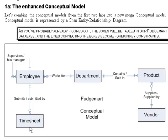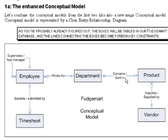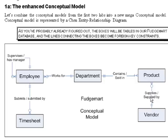So what do we have here in this conceptual model? We have employees, they have timesheets. Employees work for one department. So if your name is Bob, you work for one particular department. If you're a different employee, Tim, you might work for a separate department. A department has several employees in it. Departments also have products. One department has many products, but a product only exists in one department. And a vendor supplies many products, but a particular product is only associated with or supplied by one vendor.